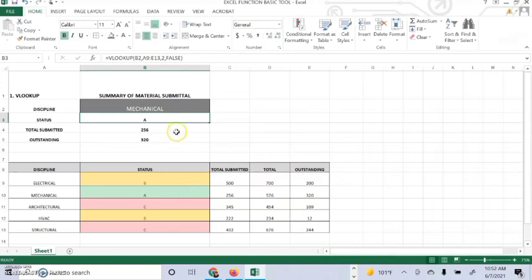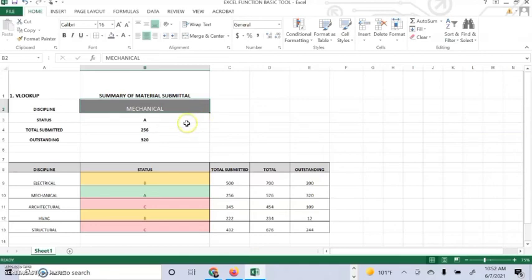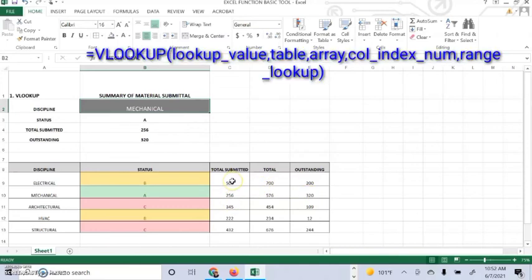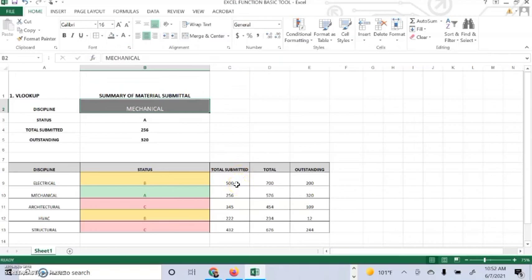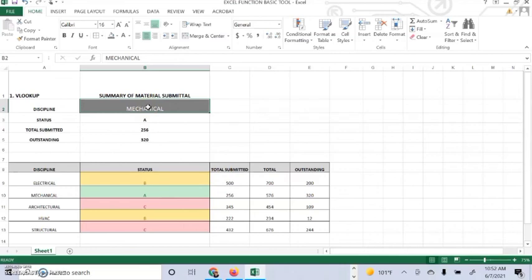The purpose of the lookup is that the lookup value in a table by matching on the first column and returning the value, the match value from a table. And the syntax will be equal VLOOKUP value, comma, table, comma, index, and range. The arguments: the value to look for in the first column of a table, the table from which to retrieve a value, and index, the column in the value from which to retrieve a value.